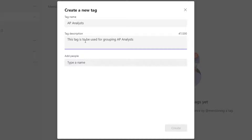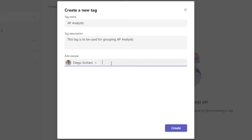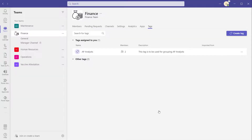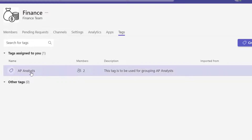The next thing you need to do is add at least one person into this tag. You'll notice you can't create the tag without adding someone. I'm going to start typing the user I'd like to add, and as I type it shows me a list of users. I'll go ahead and select my colleague Diego, and I'll also add myself into this tag. Once you've added all the users you want to include, go ahead and click the create button. Now that the tag has been created, you can see it appears on the tags menu in this team, showing the name, the number of members included, and the description we entered.